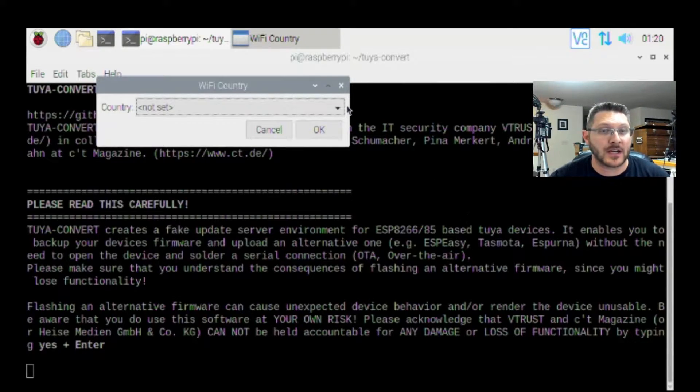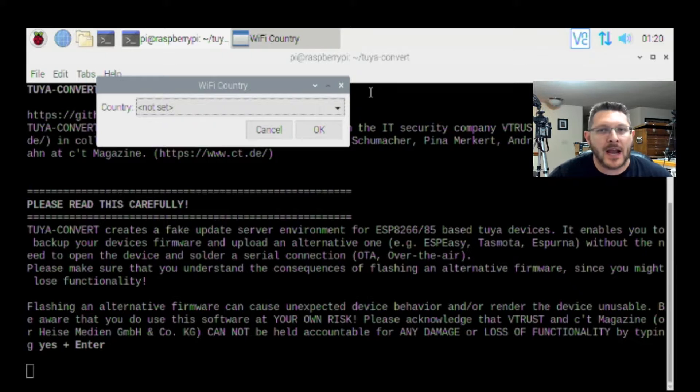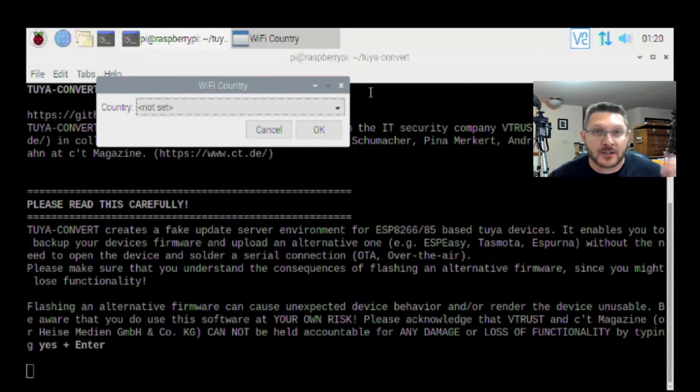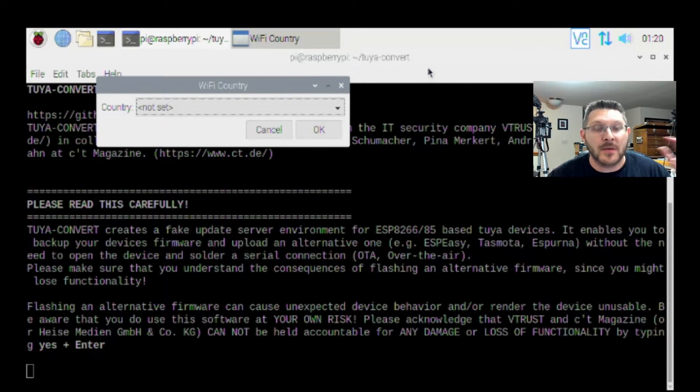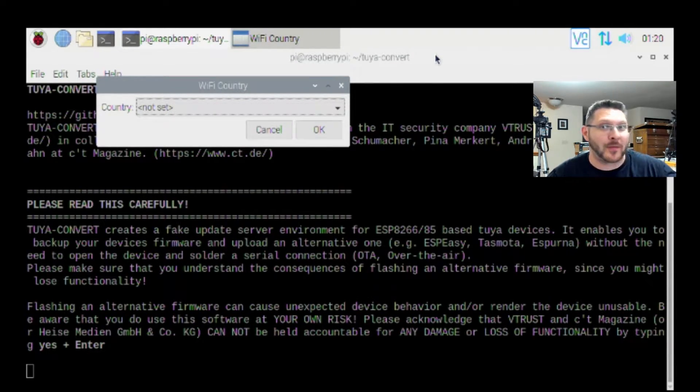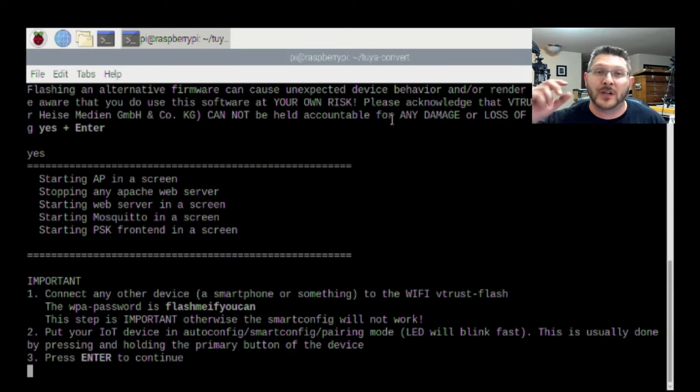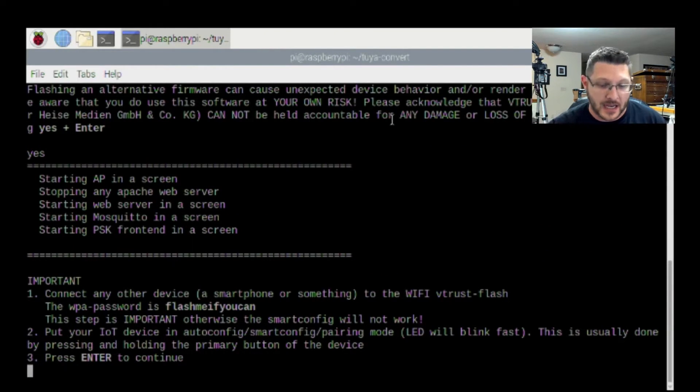Important to connect any other device, a smartphone or something to the WiFi vtrust-flash. The WPA password is blah. This step is important, otherwise the smart config will not work. So we're going to take my phone and I'm going to connect to it.